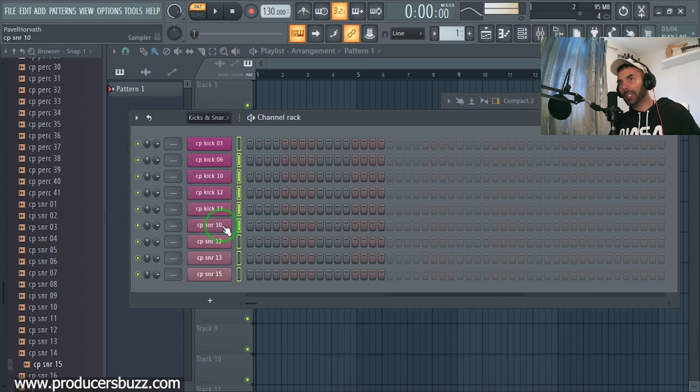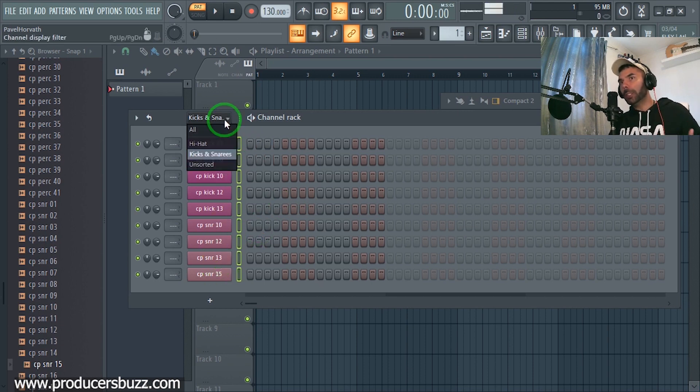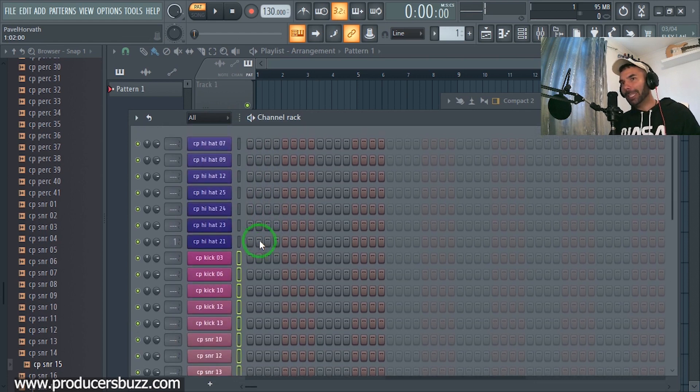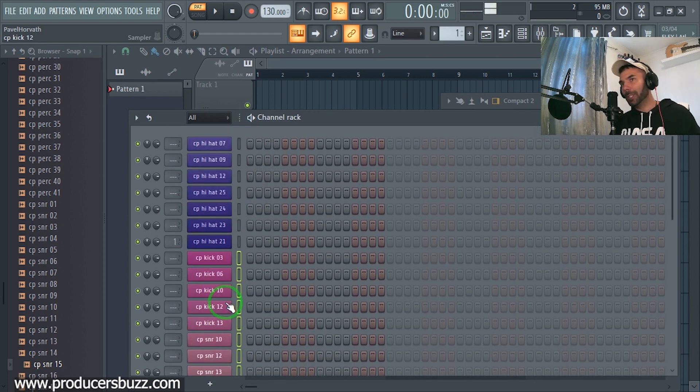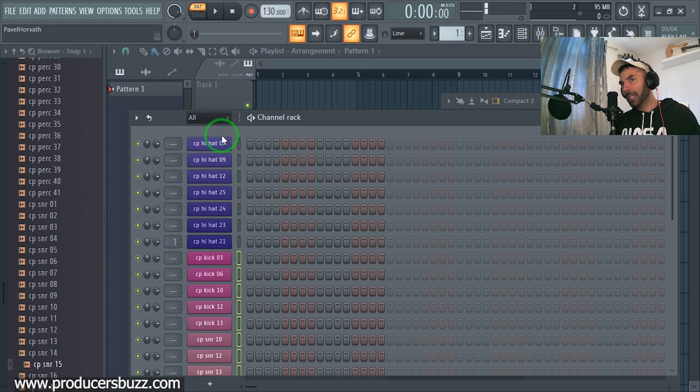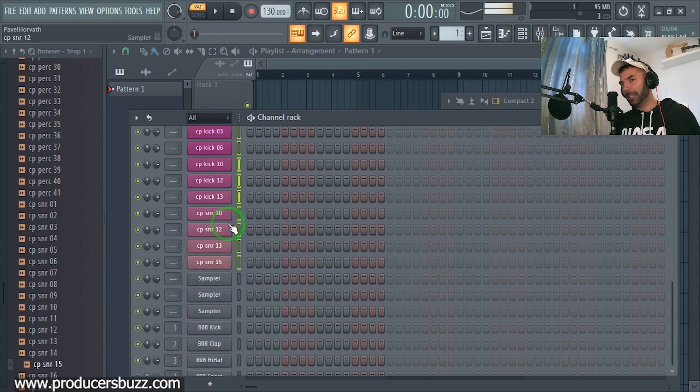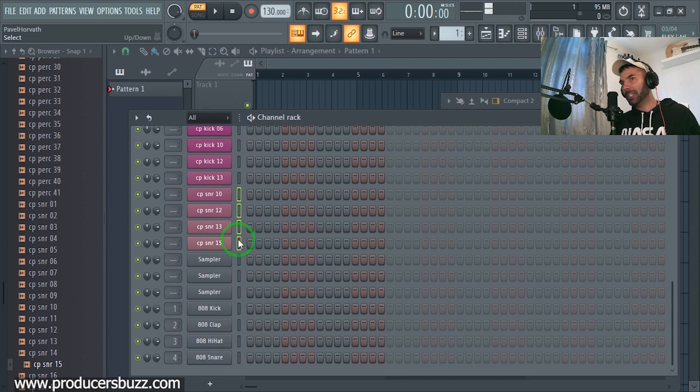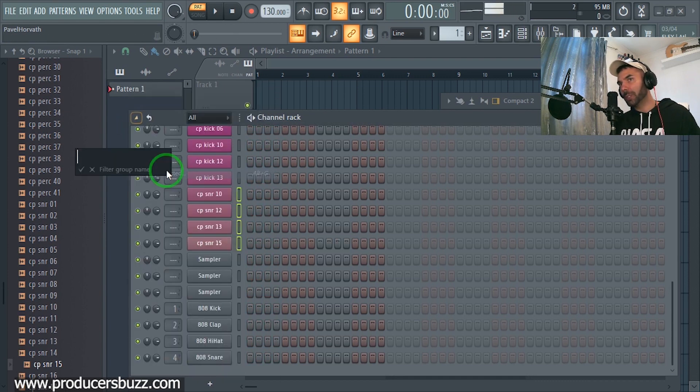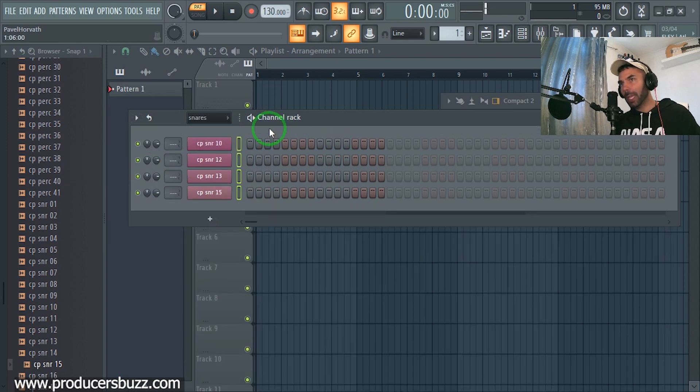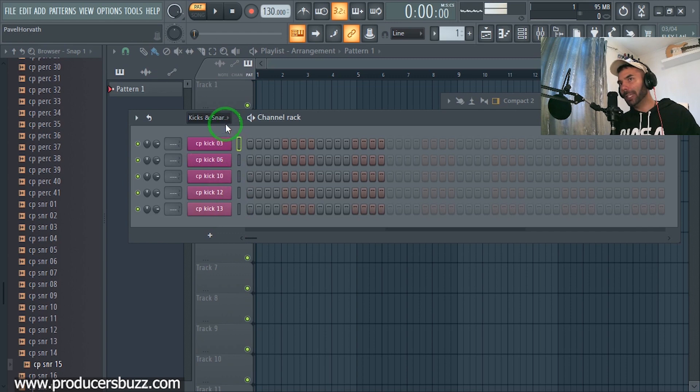Now we know that all the kicks and the snares are this color. When you have loads of them and loads of sounds, just by looking at the sounds, if you know that the hi-hats are purple and kicks are this color, you would probably put the snares in a different section. So you could regroup them if you wanted to. Just go group selected and snares.